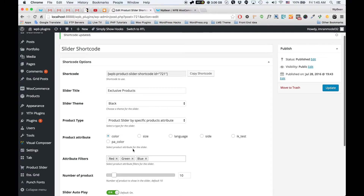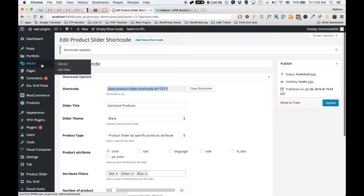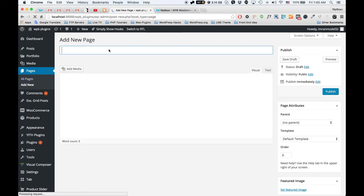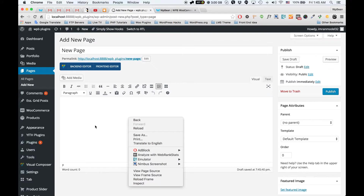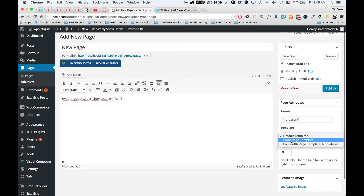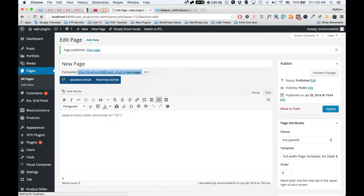After creating a shortcode, all you have to do is click the copy shortcode button — the shortcode will be copied to your clipboard. Now you have to create a new page, so I'm going to create a new page and paste the shortcode here. I'm going to set the full-width template and click the publish button.